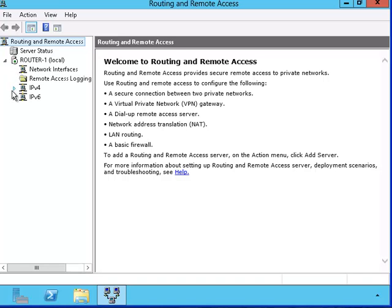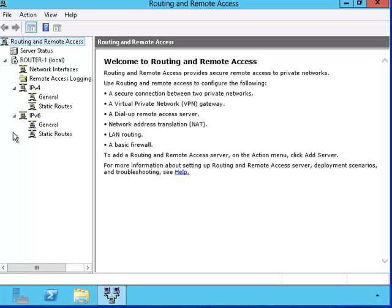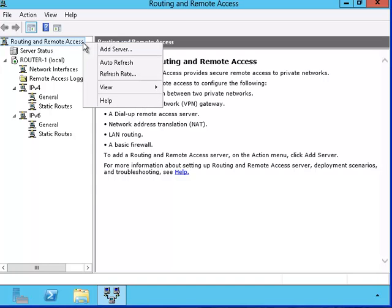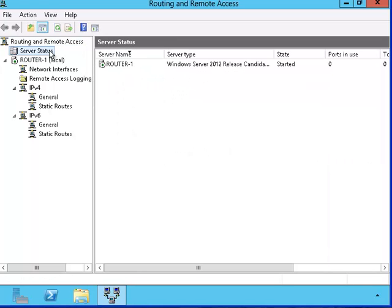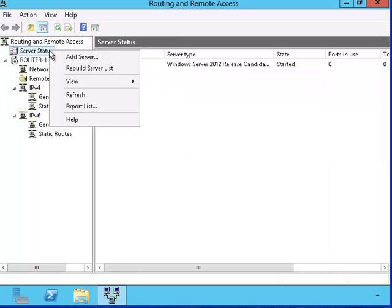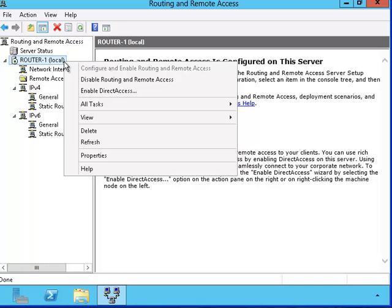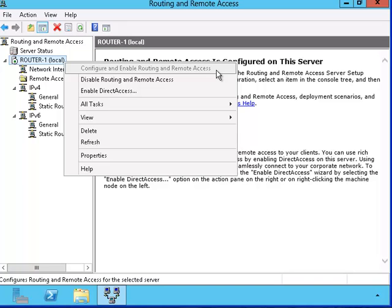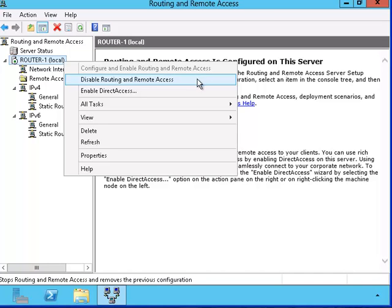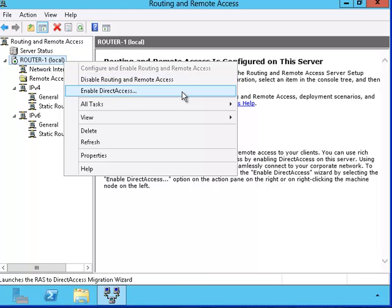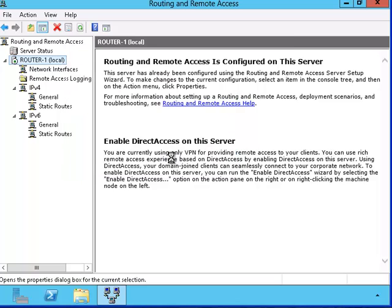Let's take a look at this user interface. We see that it gives us an option to add more servers. This one also does the same thing. This one allows us to configure the routing and remote access which we have already done. And there's also a new feature called enable direct access. Let's take a look at the properties.